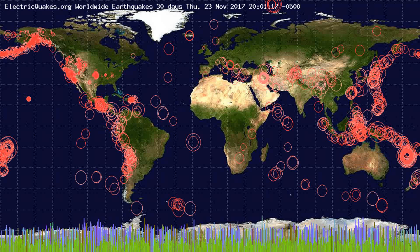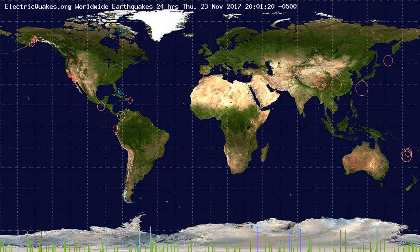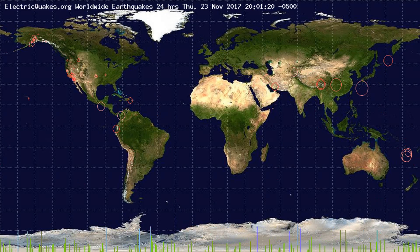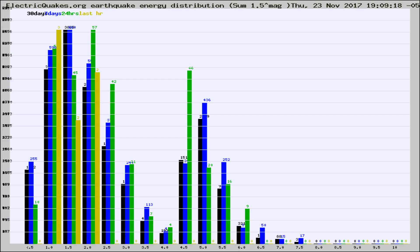You're looking at the earthquakes plotted in the world from the past 30 days, 7 days, 24 hours, and past hour.